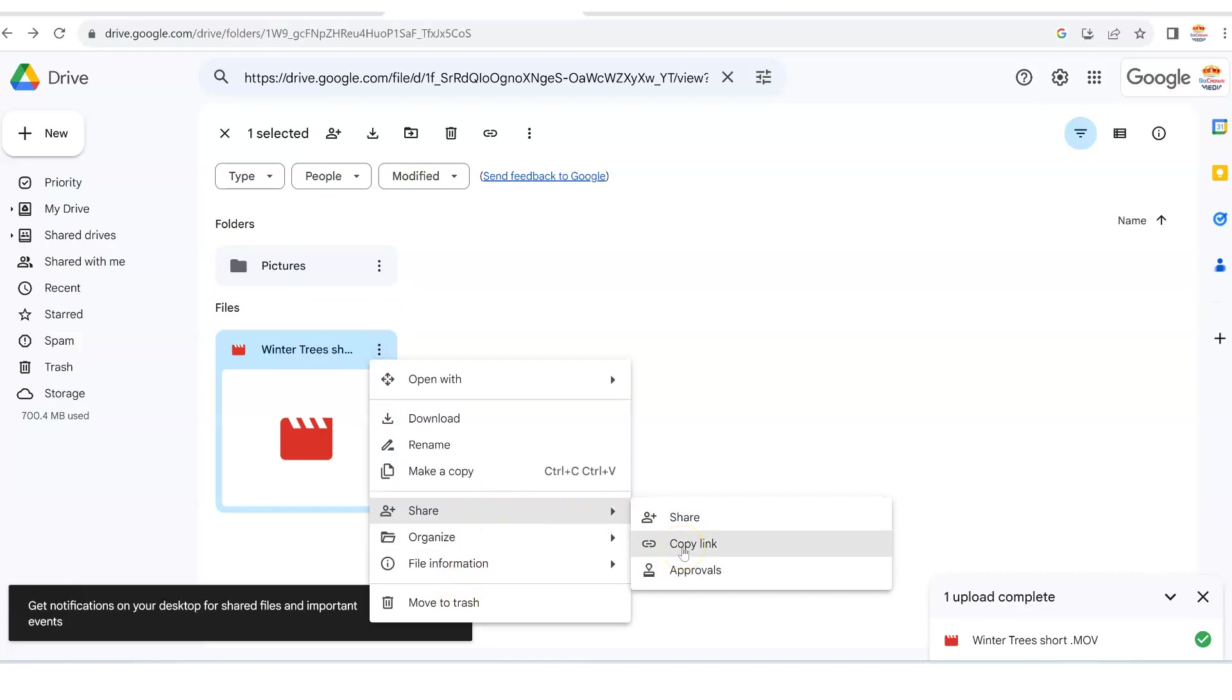Because at times you might just want to send a text message and not via email. But whether you do it via email or text, this is a very simple way to do it.